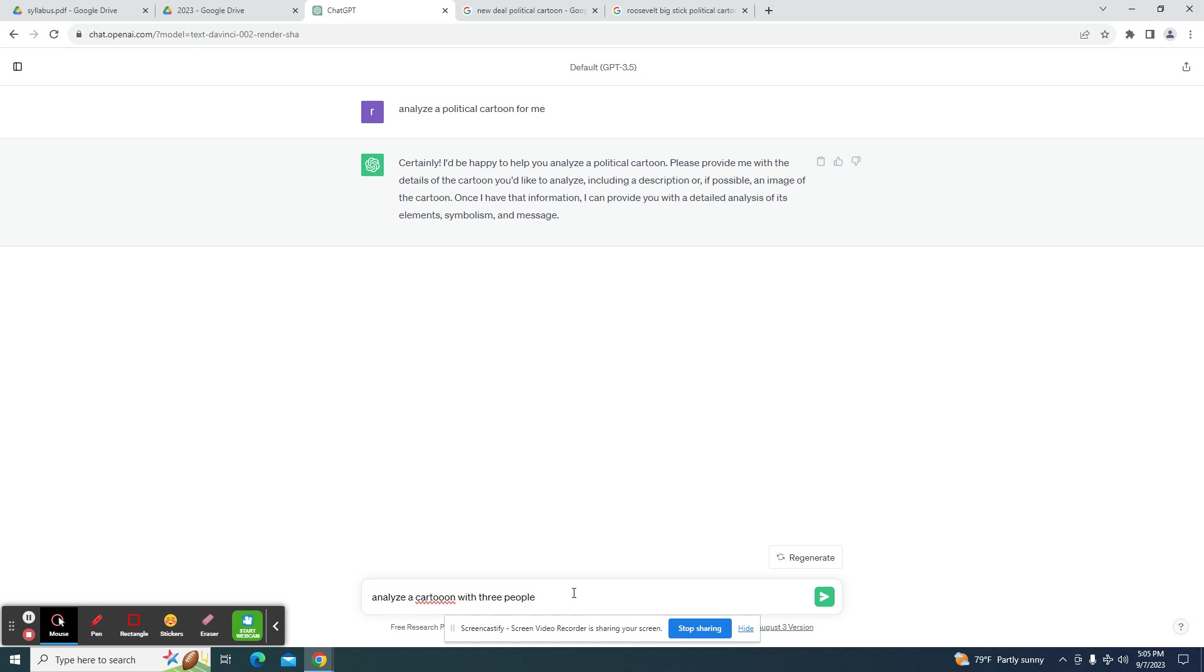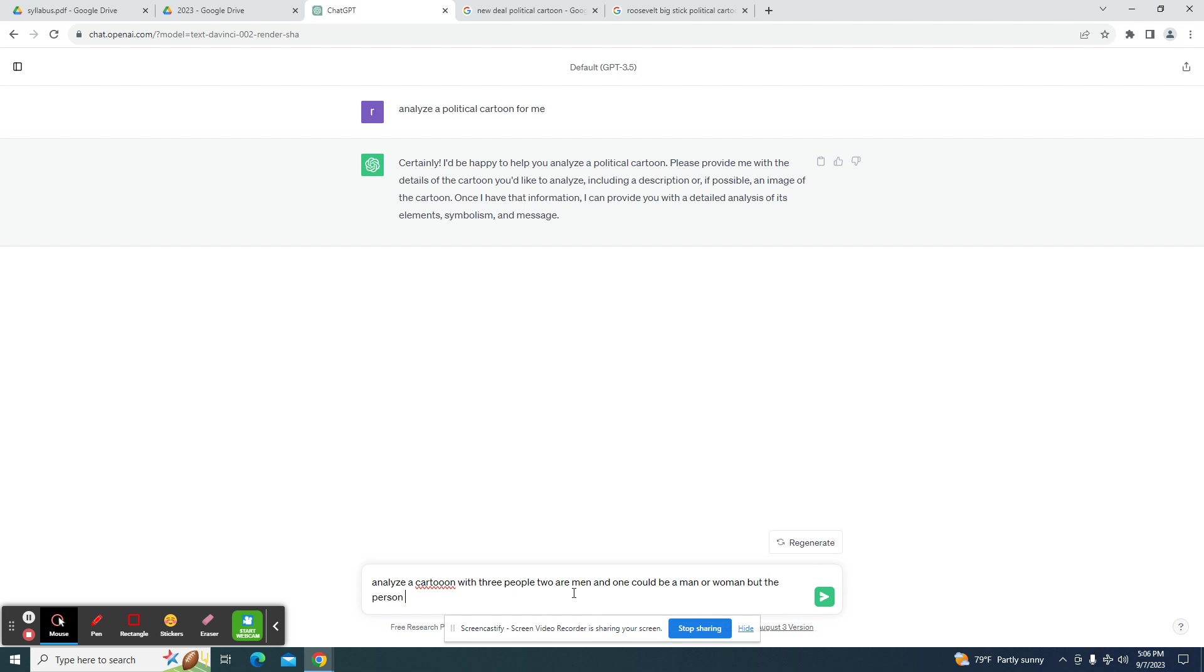Notice I spelled cartoon wrong. I'll probably spell a couple others incorrectly as well. Three people, two are men, and one could be a man or woman, depending on your interpretation of gender. But the person is wearing a dress labeled Congress.